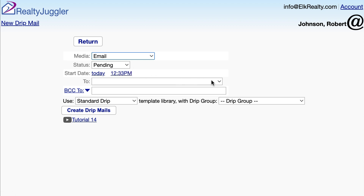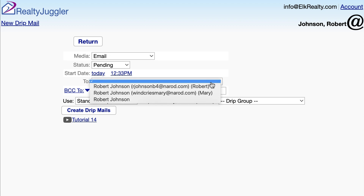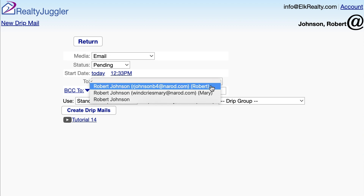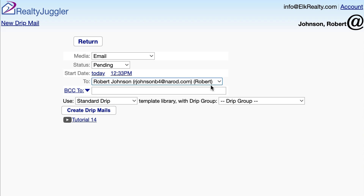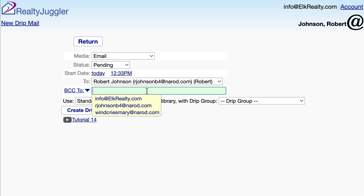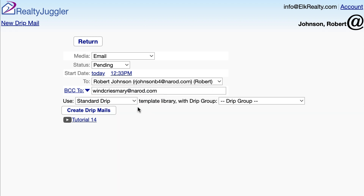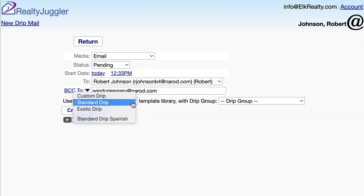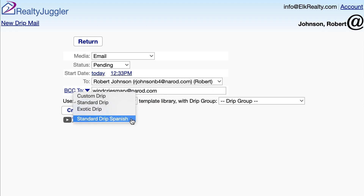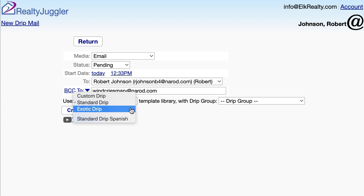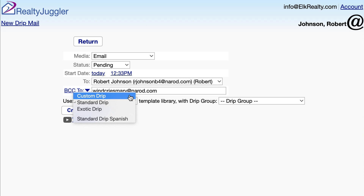I'll select from the To dropdown so that I send my emails to Robert Johnson using his email address. I can use BCC2 if I want to send the same email to Robert's work email or to his spouse's email. I'll use templates for my standard drip library, but I can also use the Spanish drip library, exotic drip library, or even a custom drip sequence if I wanted to.